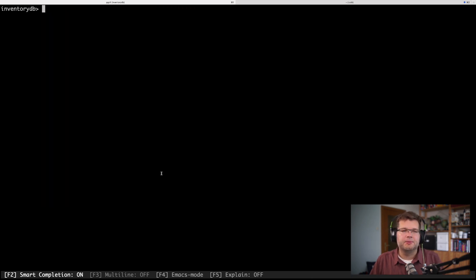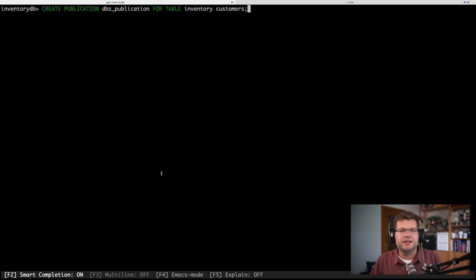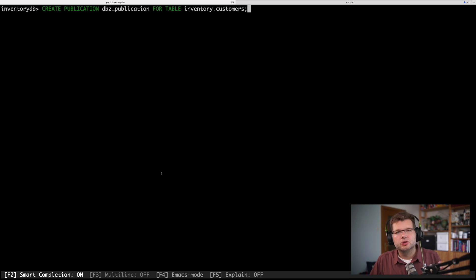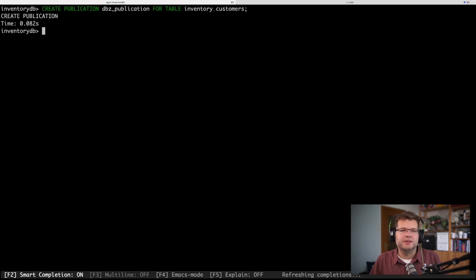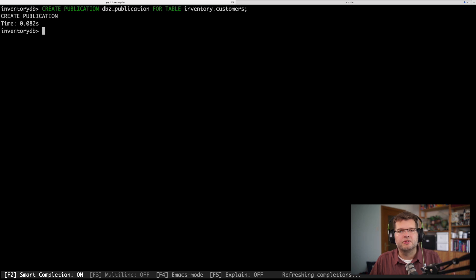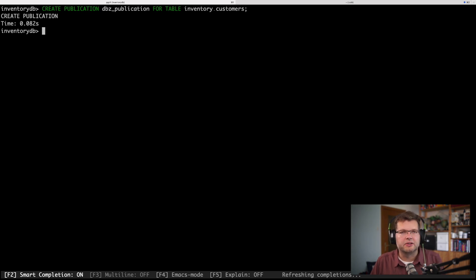And this publication essentially controls which tables are contained in this change event stream. So here, I'm going to create a dedicated publication just for this table. And I'm doing this upfront. I alternatively could also have the connector do this, but then again I would have to have greater permissions for this user, which I don't really want. So I rather specified upfront, and then this publication will be used by the connector later on.